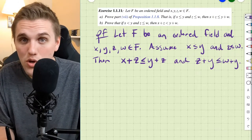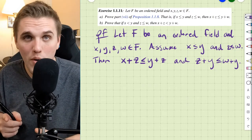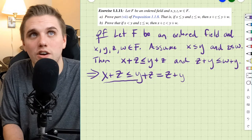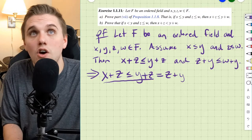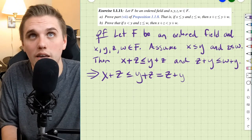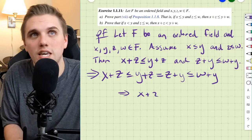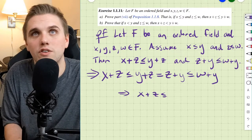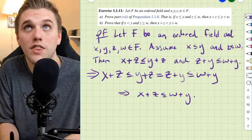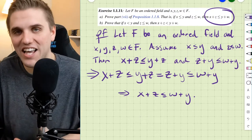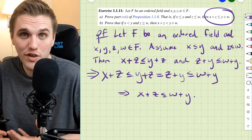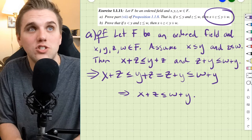Addition is commutative, meaning we can swap the order of what we add. So we can write: x plus z is less than or equal to y plus z, which equals z plus y, and z plus y is less than or equal to w plus y. Which means x plus z is less than or equal to w plus y. We don't have to assume this — we can actually prove it using the axioms of an ordered field. That was part a; let's do part b now.